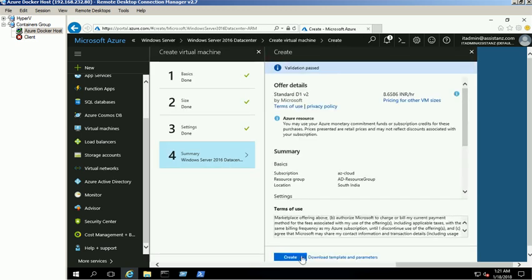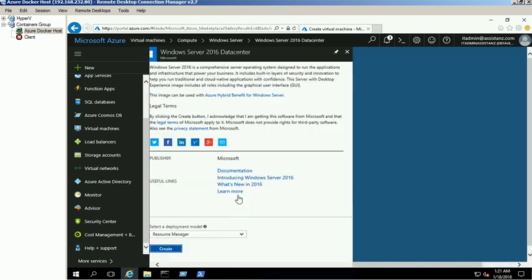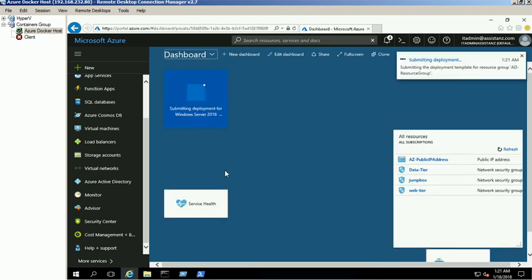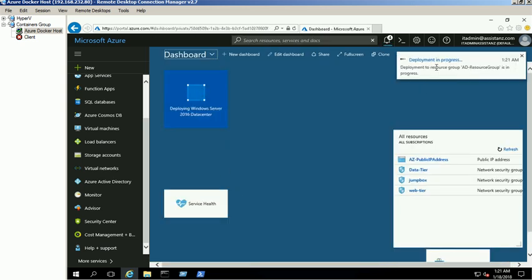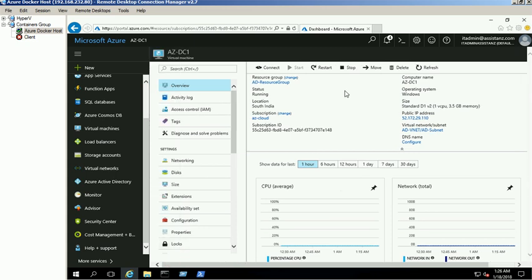Verify the selected settings in the summary screen and click on create button to spin up a new VM in Azure. It will take few minutes to complete the operation. Once it's completed, we need to assign static IP address for this VM.